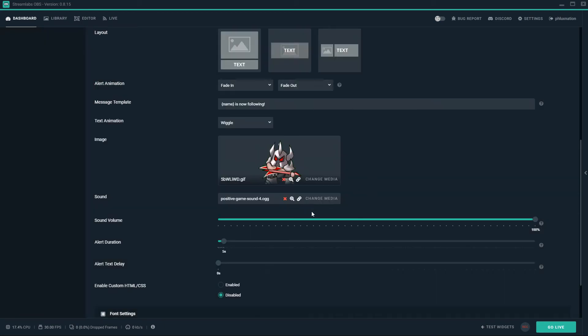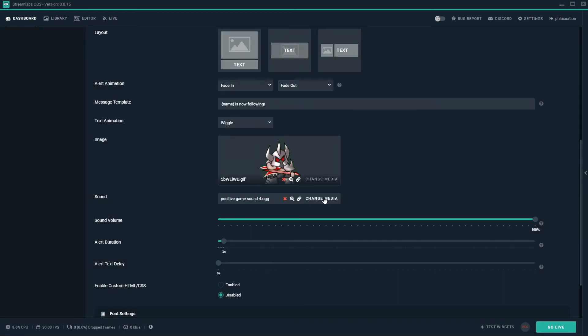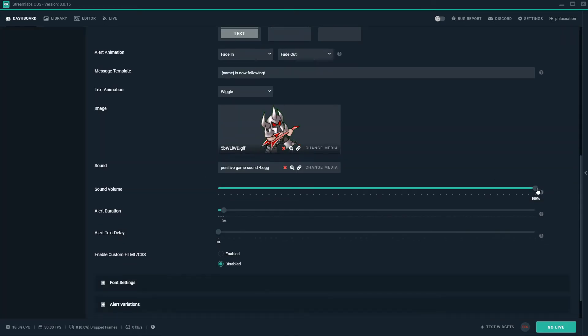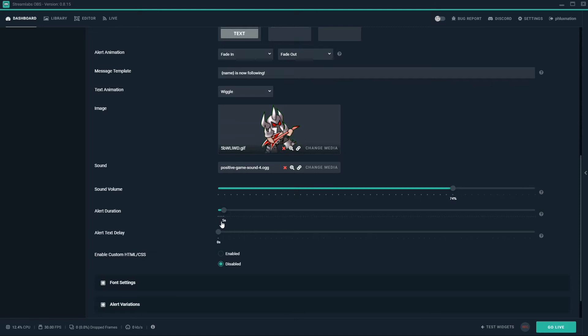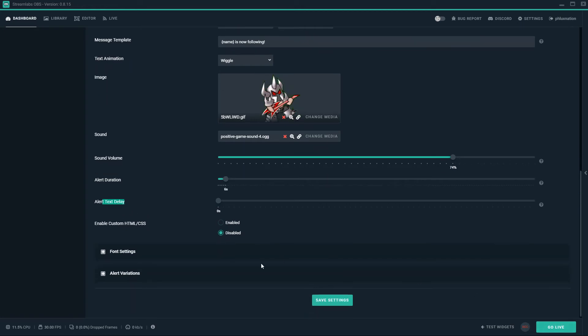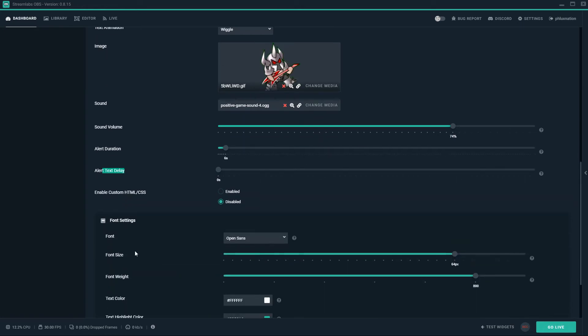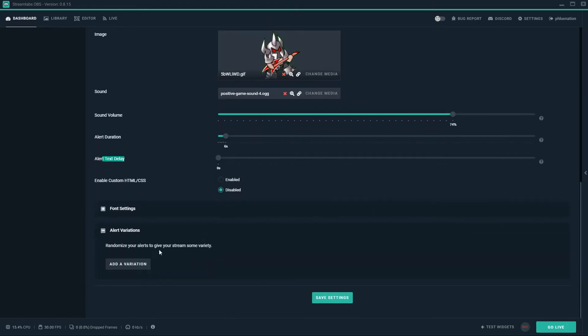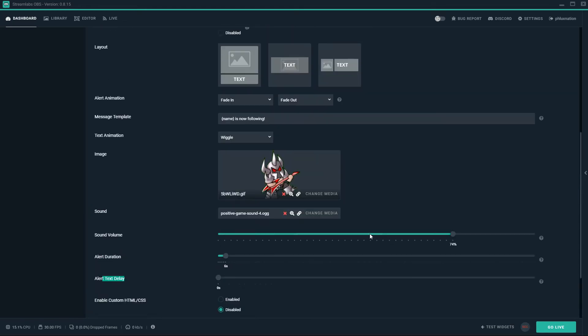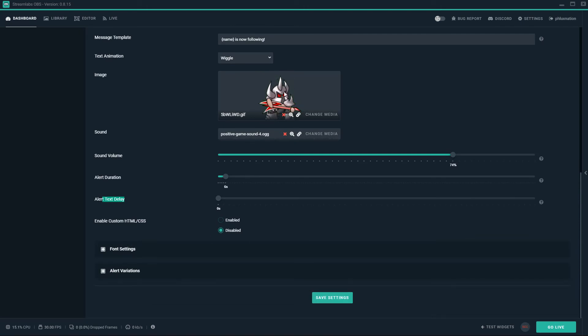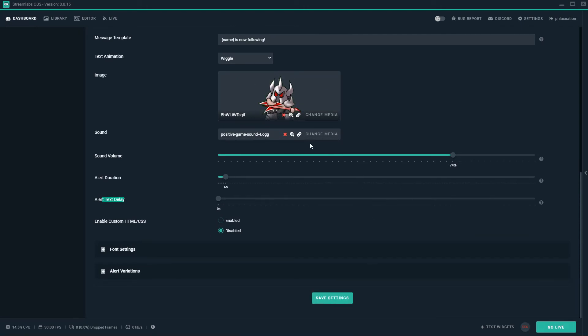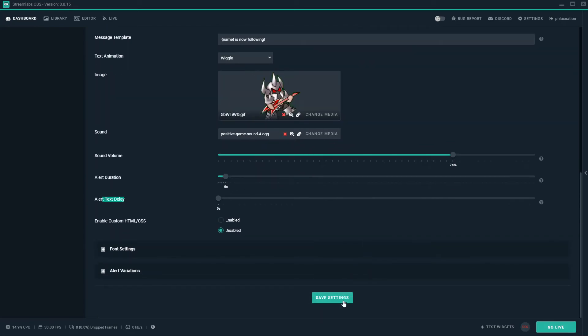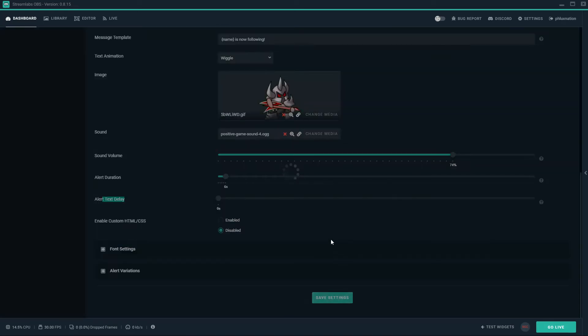I'm going to change my media here. I'm going to change my image and select a stock image. I have Mordekaiser rocking out on the guitar here. So this is my Mordekaiser. I've changed the sound. You just do the same thing. You just change media and go to stock files and sounds. I'm going to turn it down a little bit so it's not too loud. I'm going to turn the duration up just by one second and I'm going to have no delay on it so it comes up straight away. You can change your font settings here and your alert variations. I'm just going to save them settings.